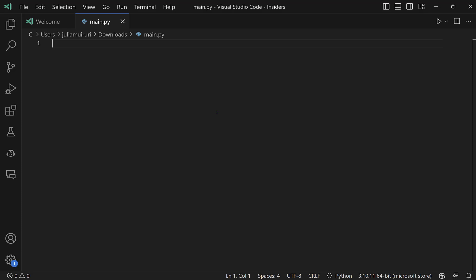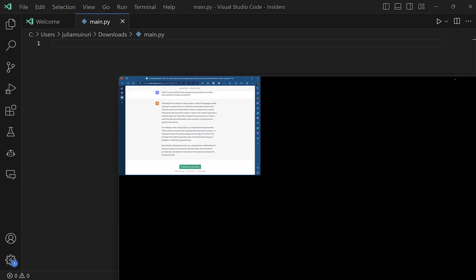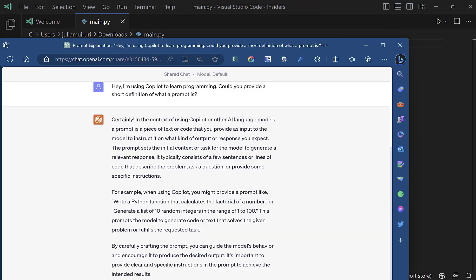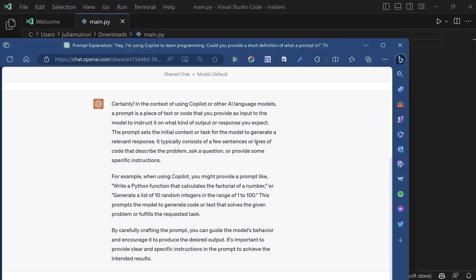But before that, let's take a minute to define what a prompt is. So I asked ChatGPT to give me a short definition of what a prompt is. Let me bring that here. This doesn't look short though, but yeah.